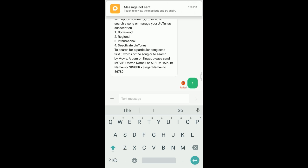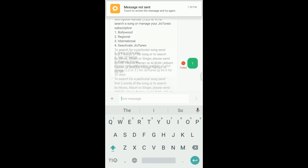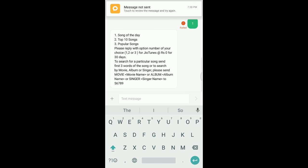After that you will get another message. You need to do the same thing, select the option number and click on send.